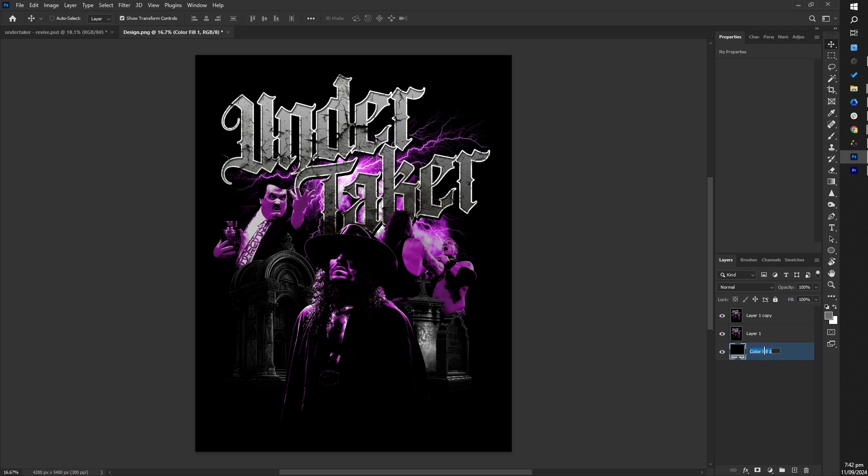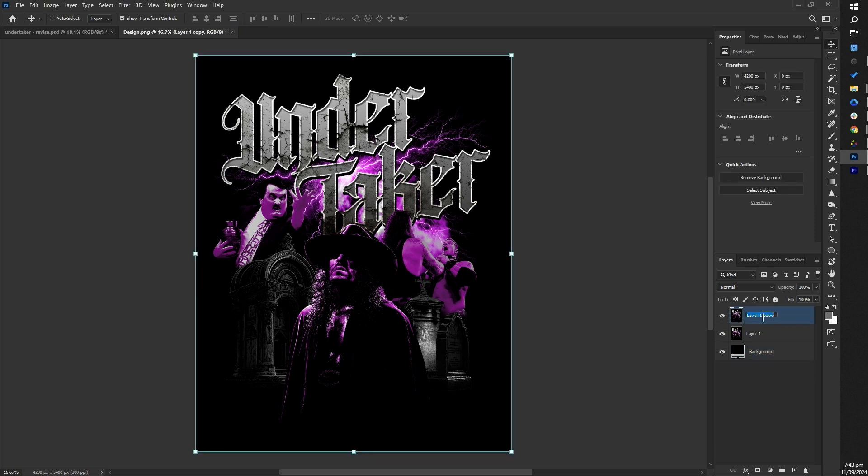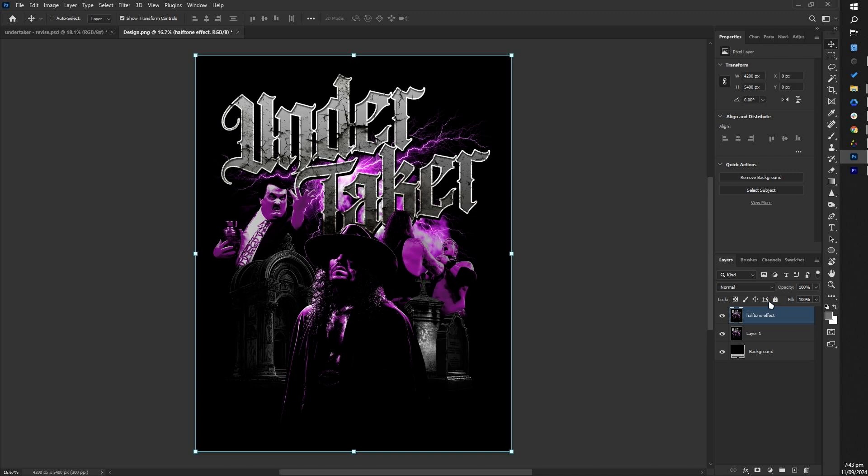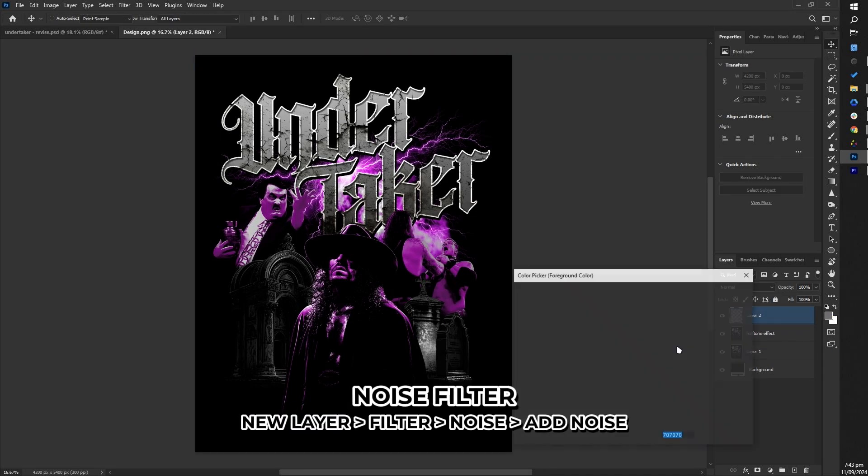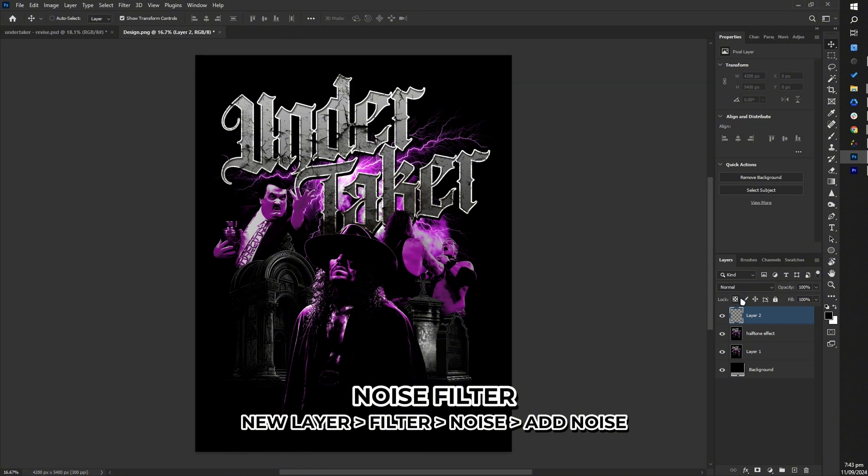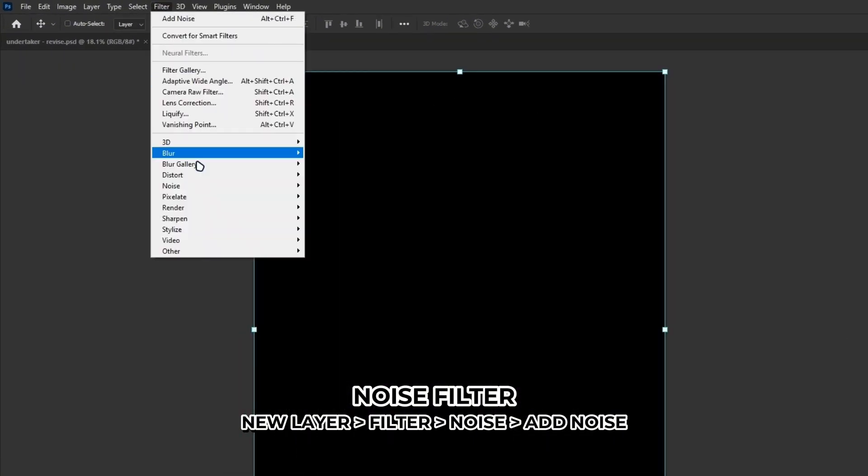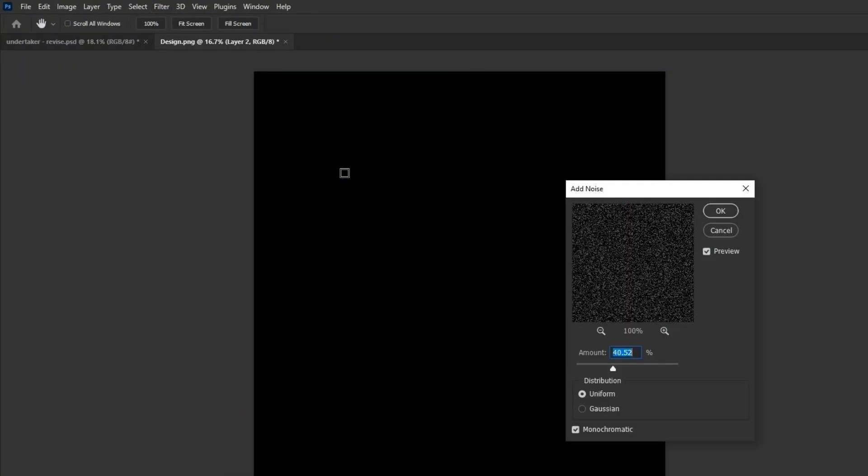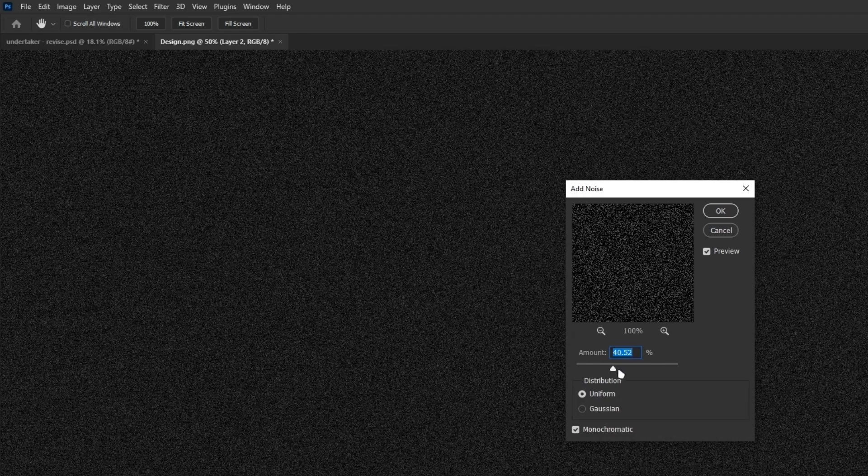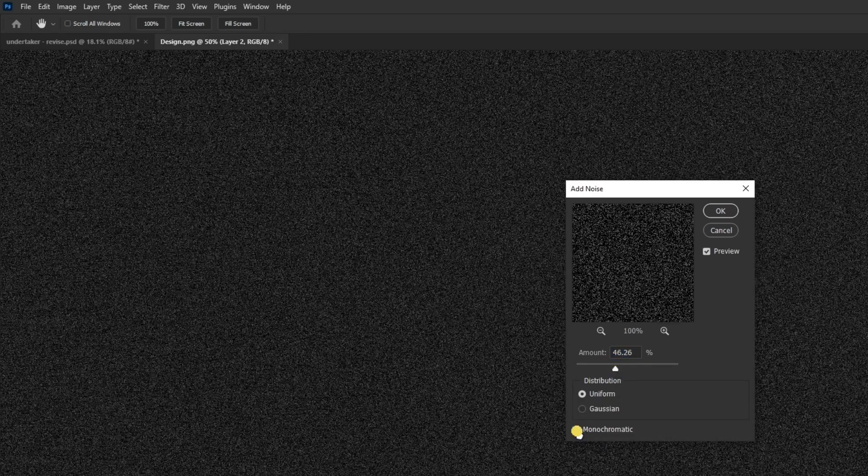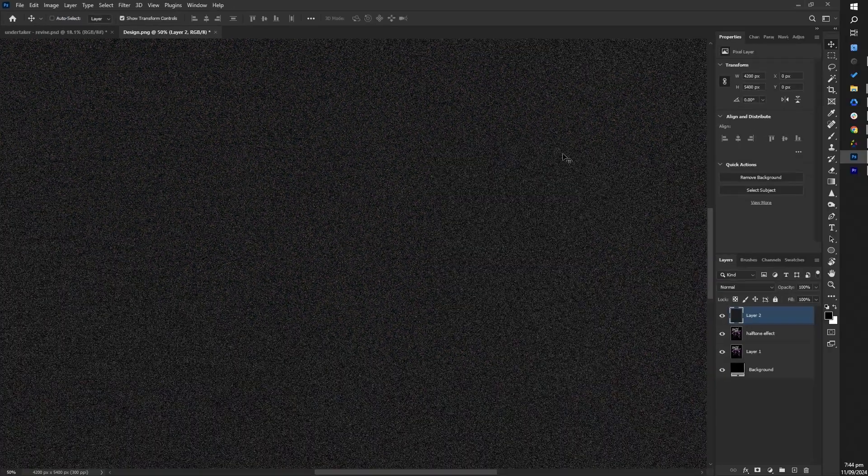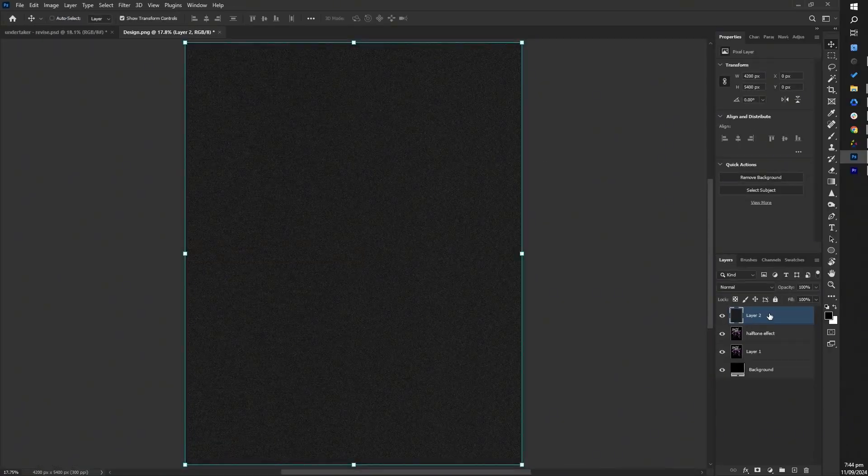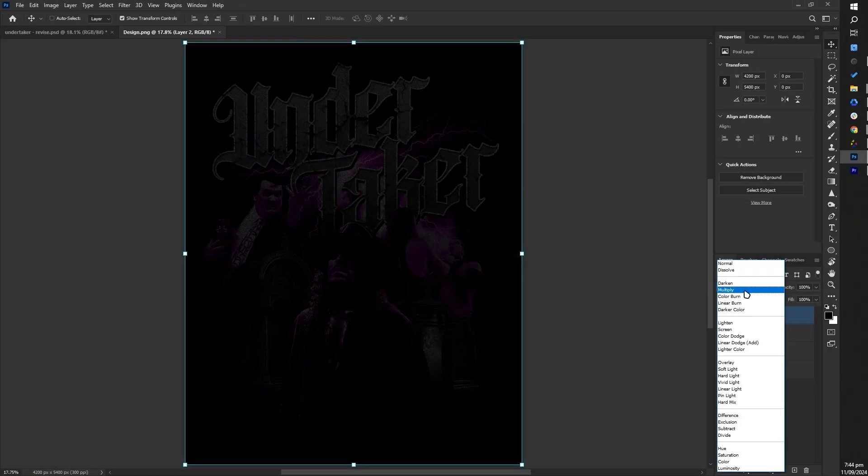Again, don't forget to rename the layers to avoid confusion and keep your workspace organized. For this tutorial, add a noise texture for a vintage look. Create a new black filled layer, then go to filter, select noise and choose add noise. Adjust the amount, check monochromatic and click OK. Set the layer's blending mode to screen.